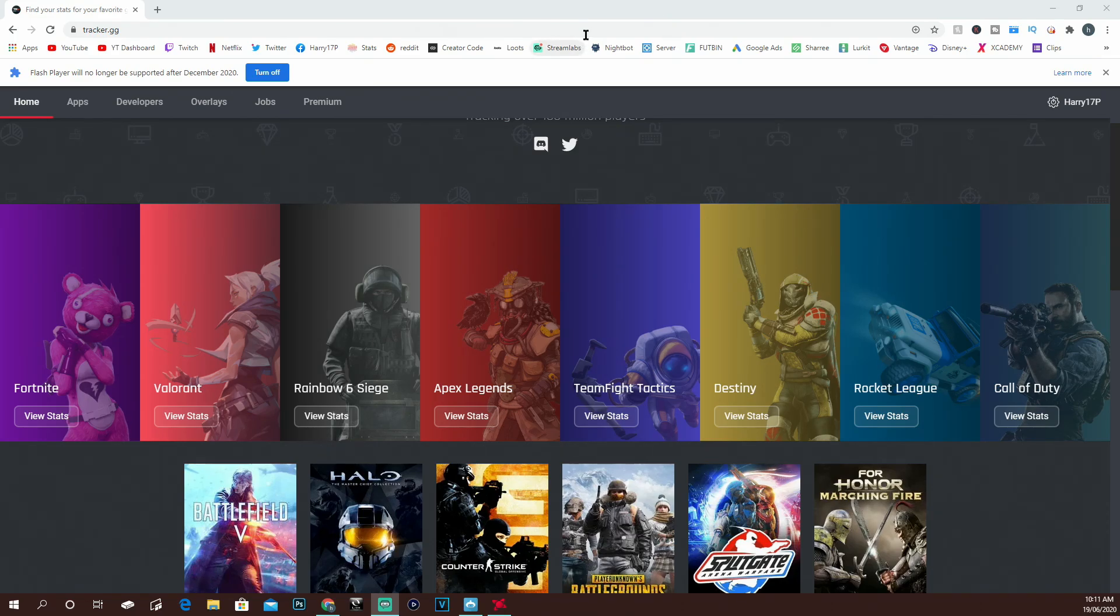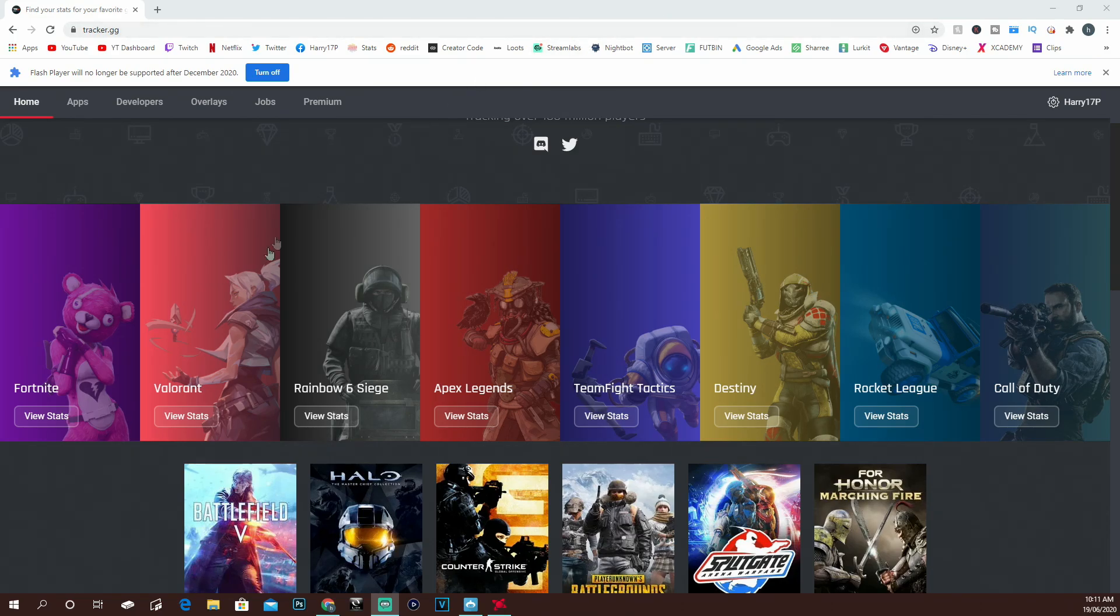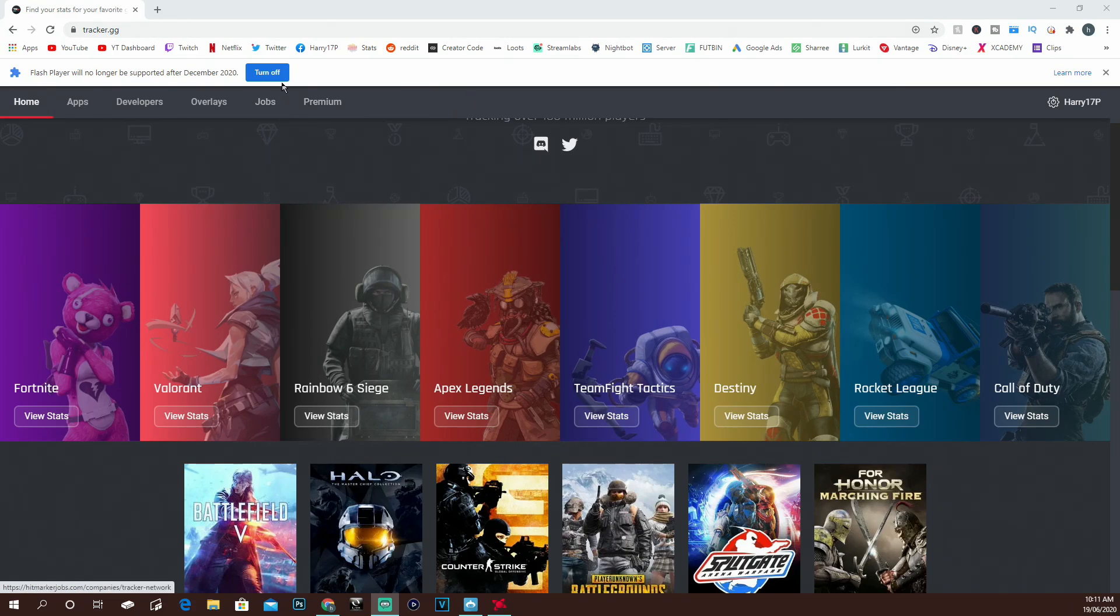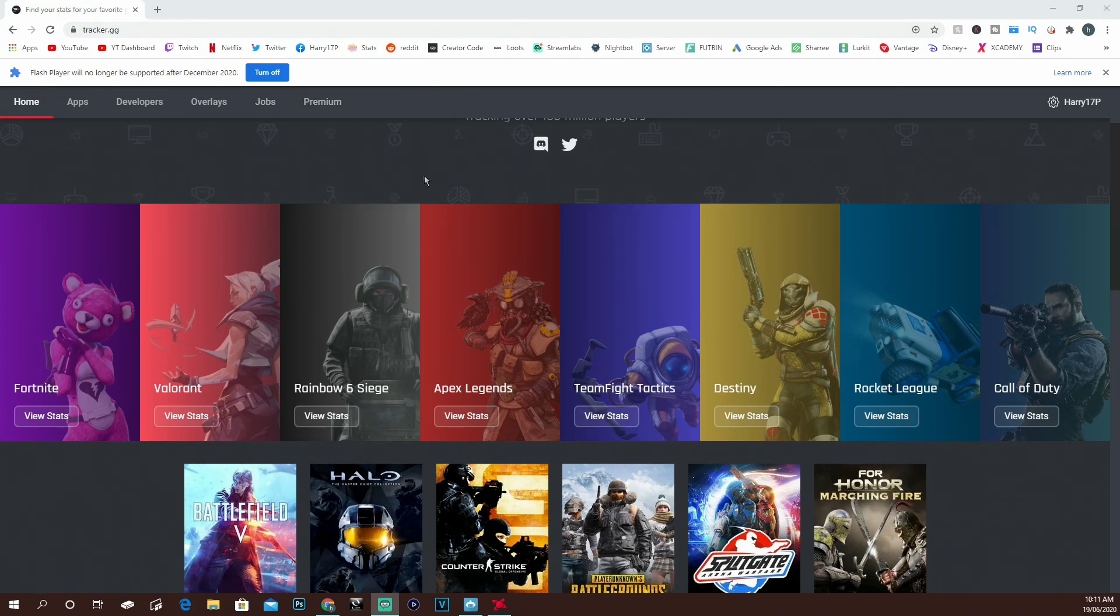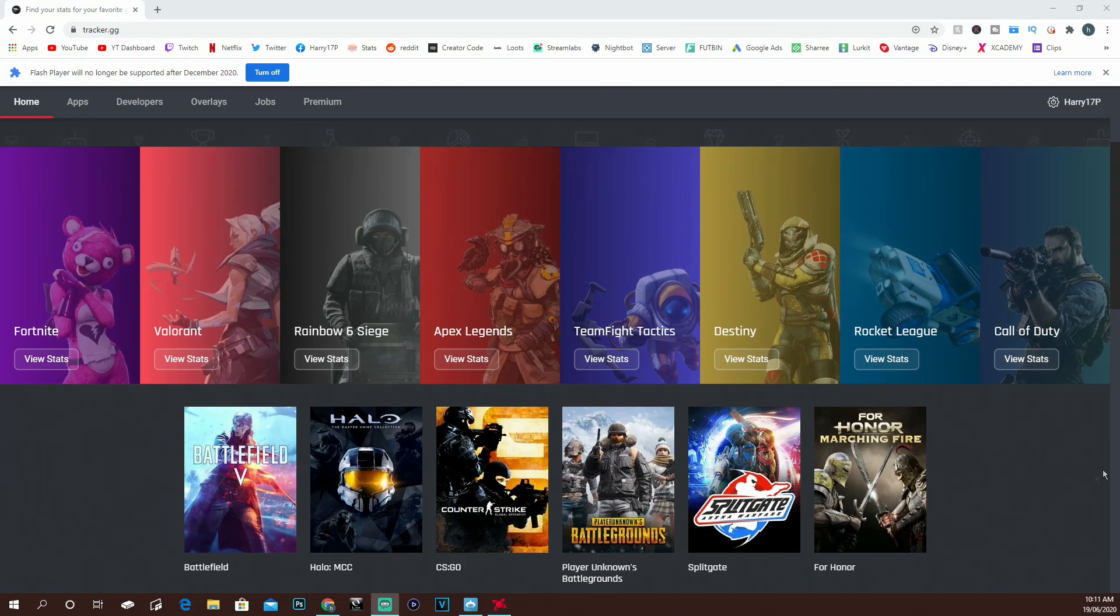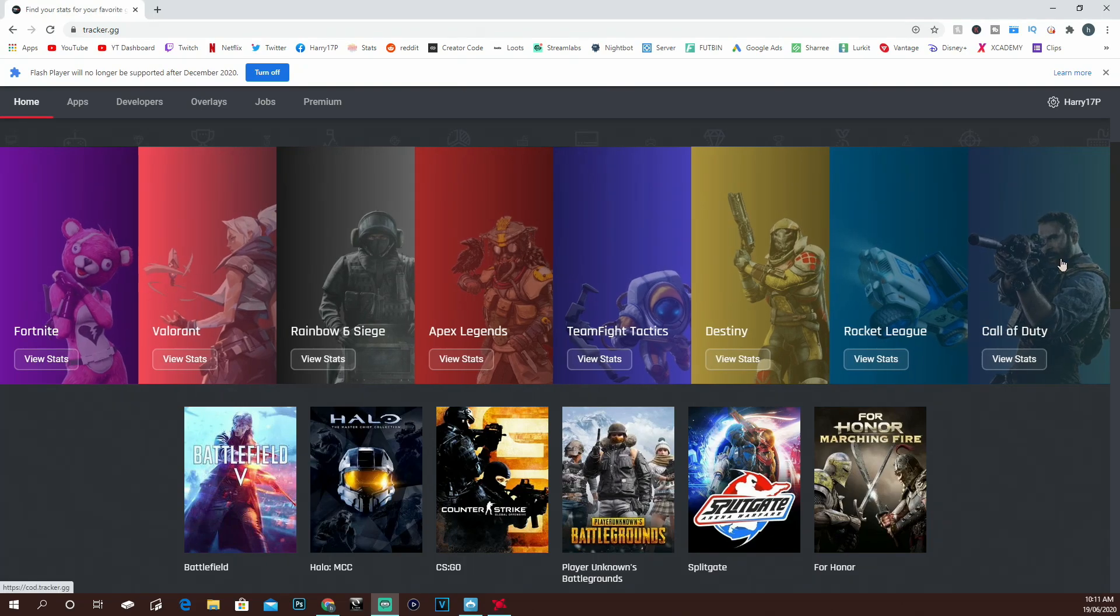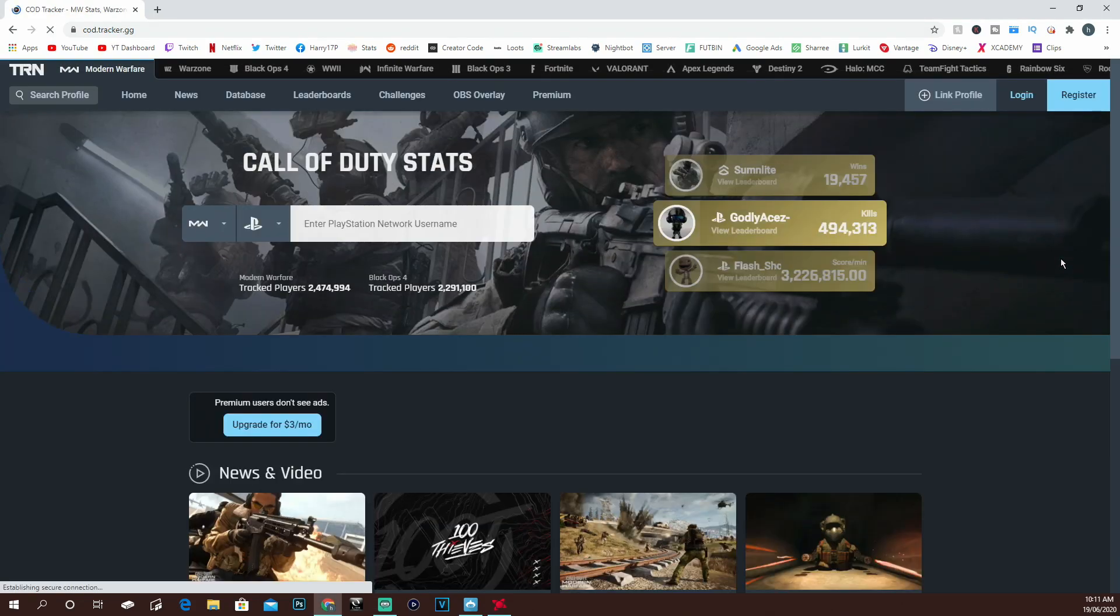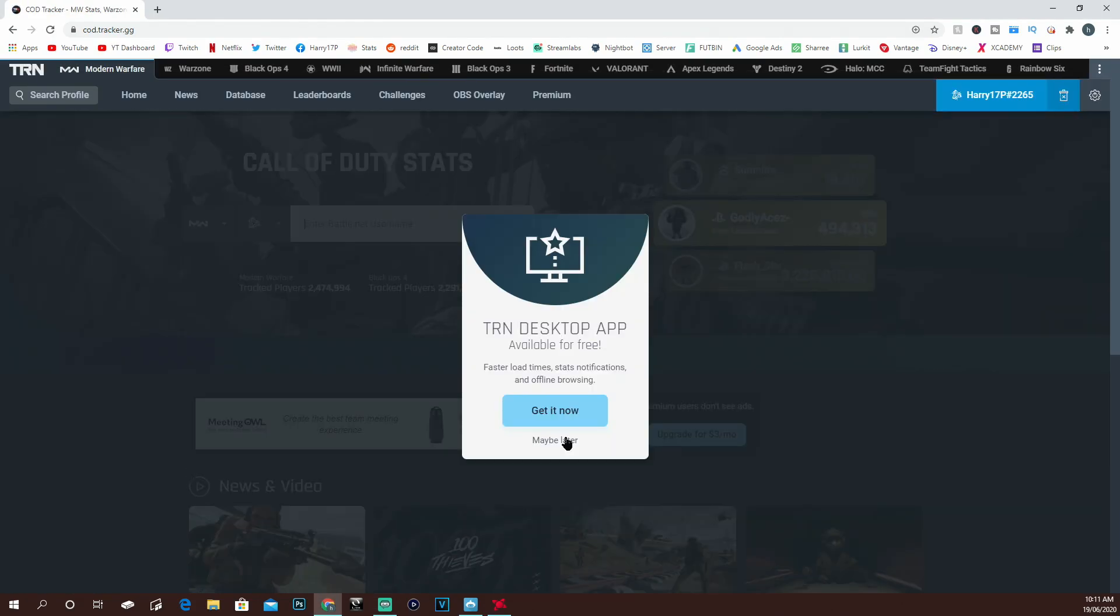The first thing you're going to want to do is come over to the website tracker.gg. I'll leave this link top of the description. Once you're on the website, pick your game of choice. I play more Call of Duty than anything else, so I'll go with that for example.